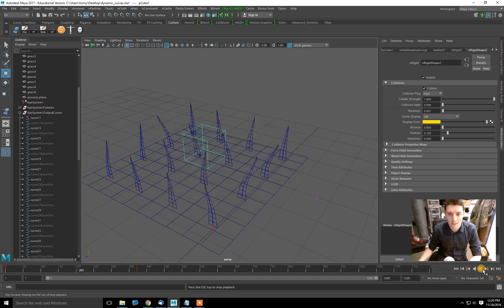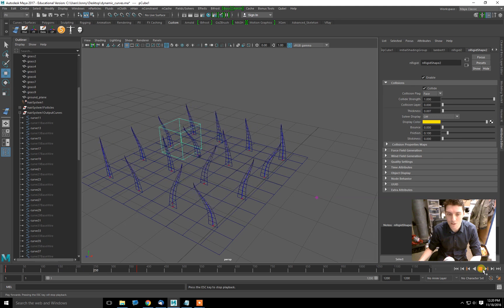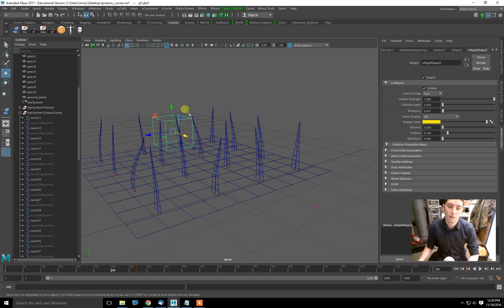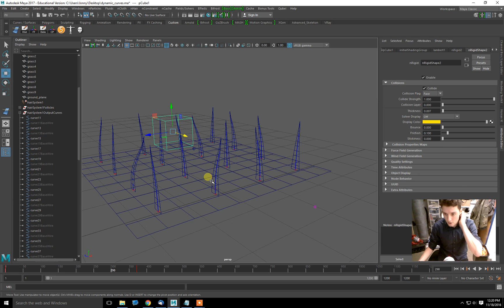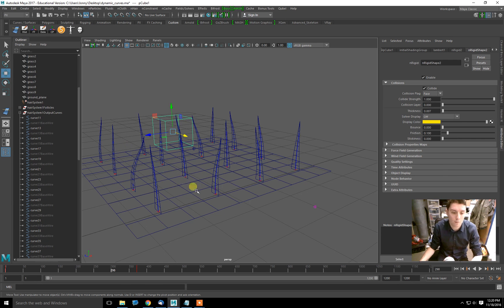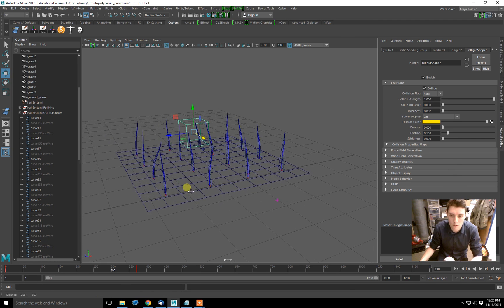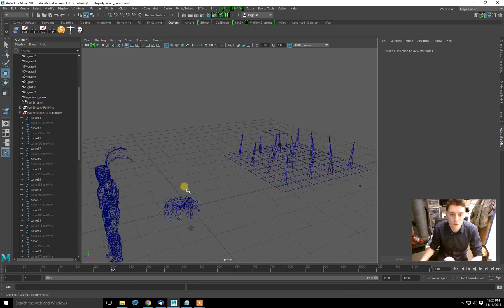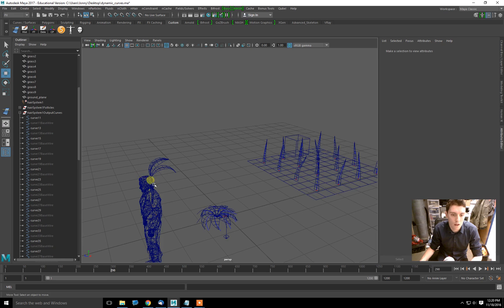So obviously it's very crude in this situation, but if you had more hair follicles and a more complex piece of geometry, you could even have a character parting grass. The applications are really kind of infinite.